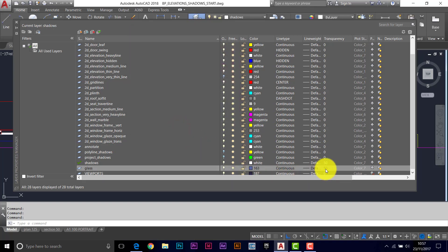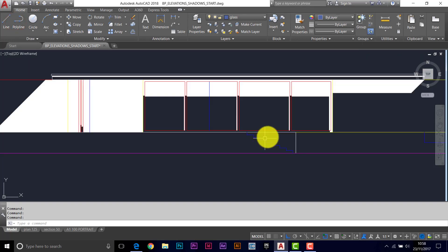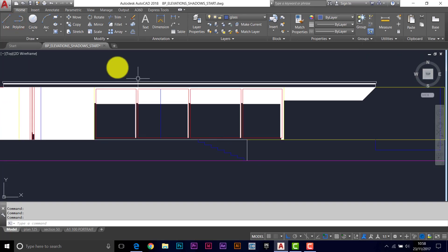And we'll give this some transparency as well. Actually it's just picked it up from the current layer anyway. Make that current.